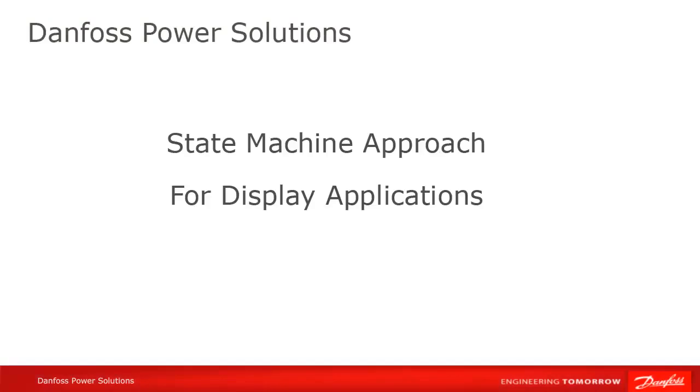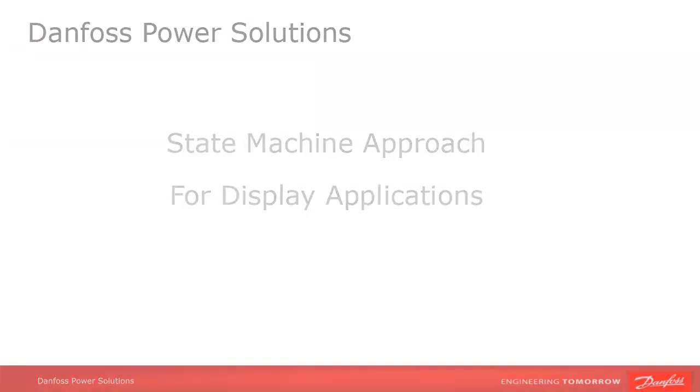In this tutorial, we're going to go over the state machine approach to developing multi-screen display programs in Guide.